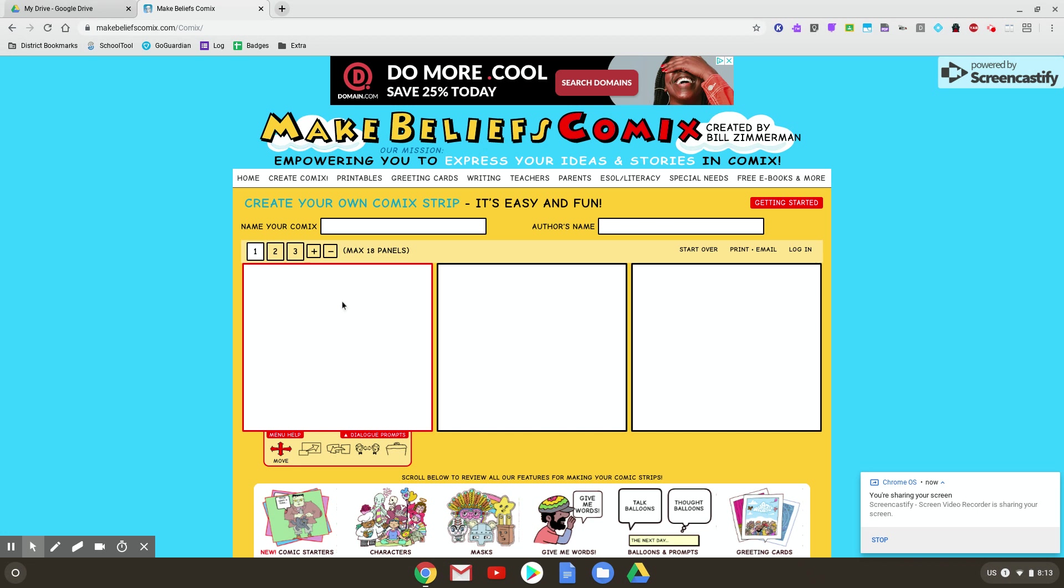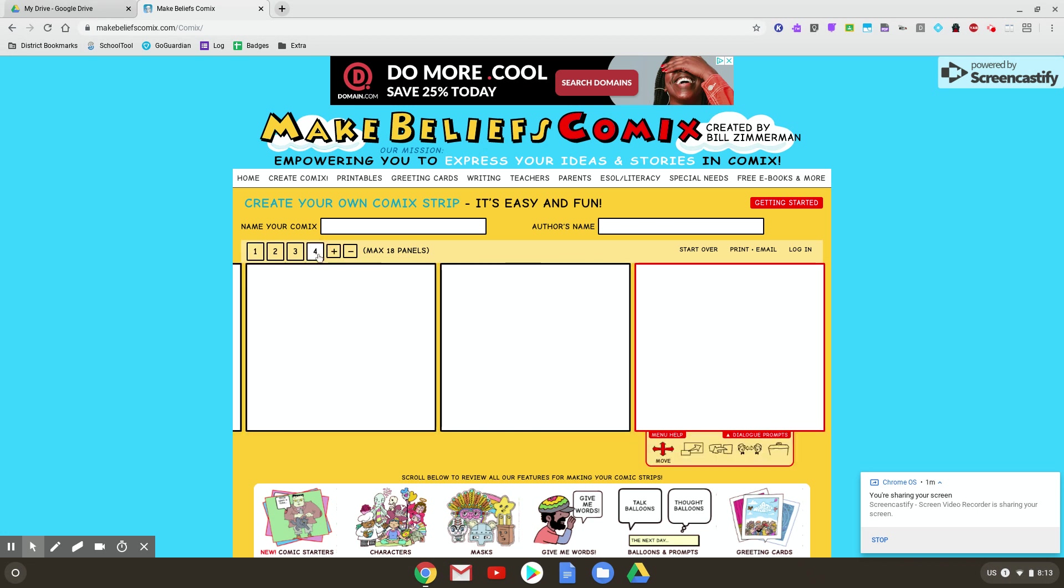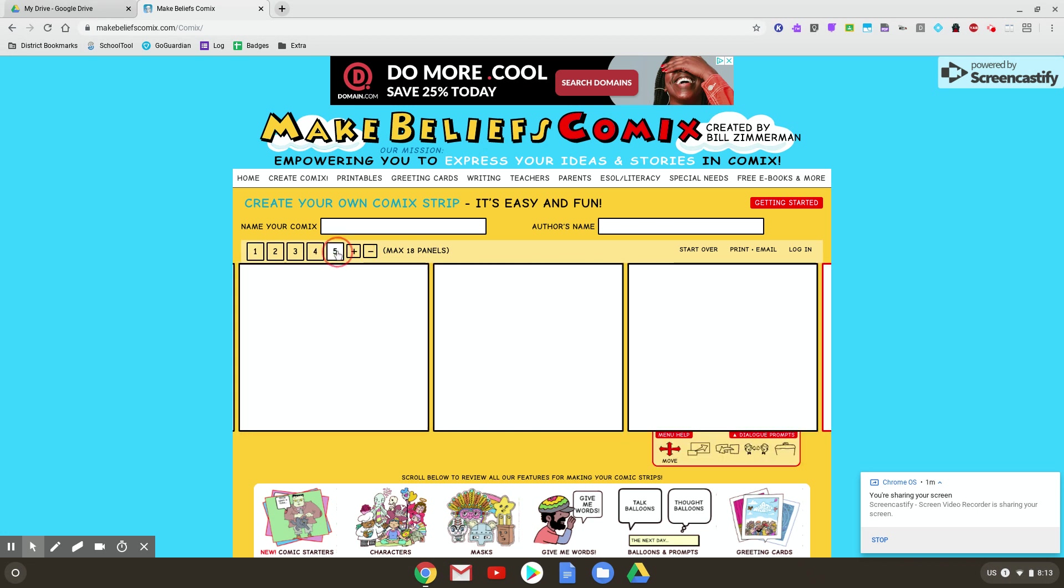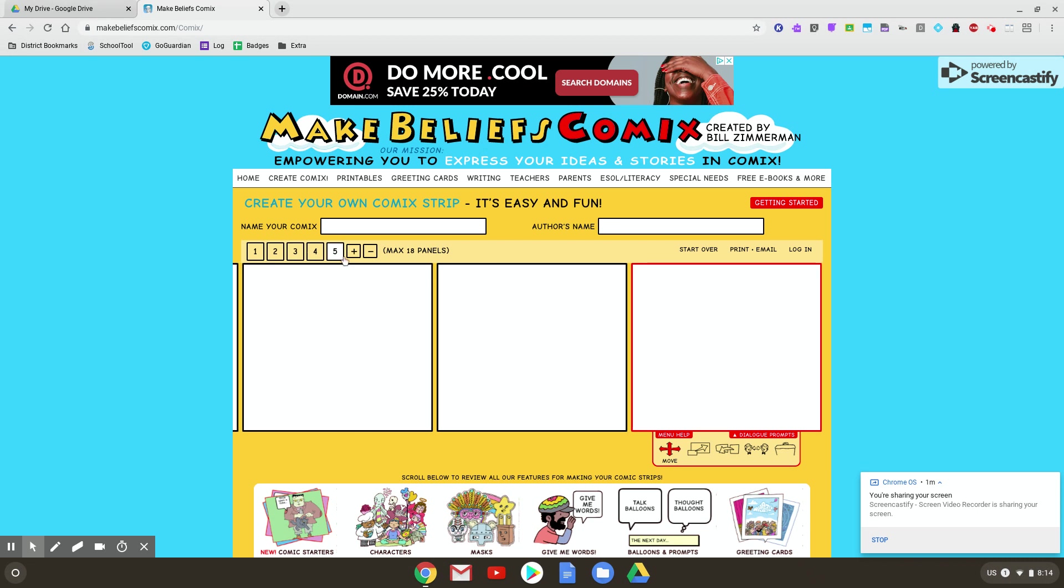I'm going to have you do five panels for your first assignment for me. So you'd want to go to this little plus sign here, add until it says one through five. You can see that in white, I'm currently on panel five.